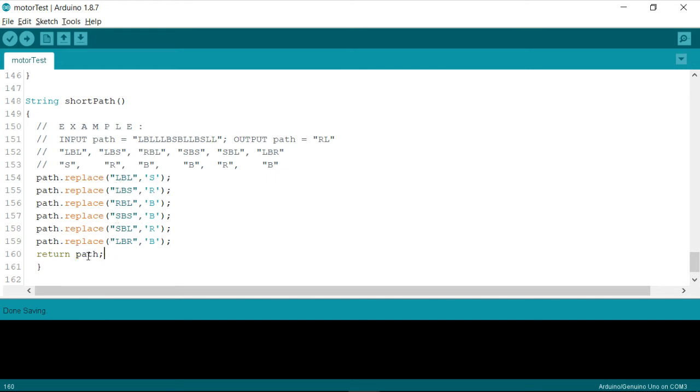As long as you're sure that it is replacing only these characters, then you're good to go with this one. So since this is a small application, an embedded based application, specifically a robot. So we need not to worry about those data loss perspectives and all. So that's all about the function called short path.